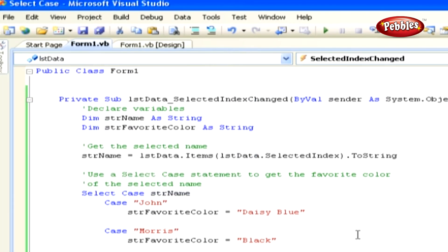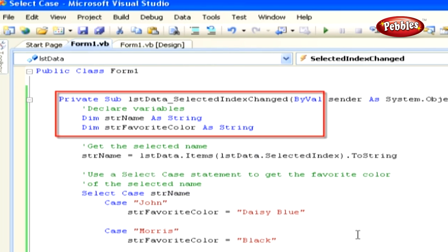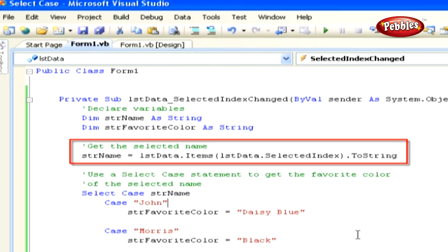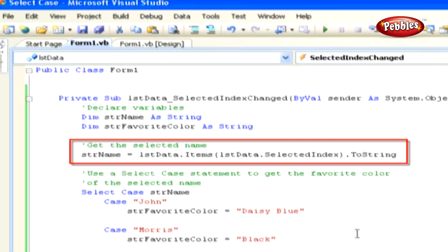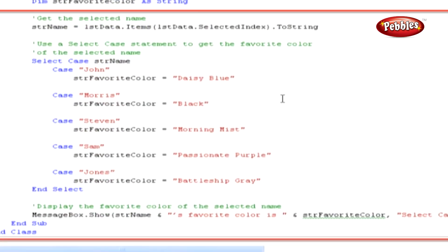Now let's explore how this works. In this first code snippet, we are declaring our variables. In the next line, we are selecting the names. The Items collection of the ListBox class returns an object data type, so we use the ToString method to convert the object to a string data type for the StrName variable. We are then starting a Select Case block, and we need to supply the variable that we are matching against — in this case, the name that was selected in the list.